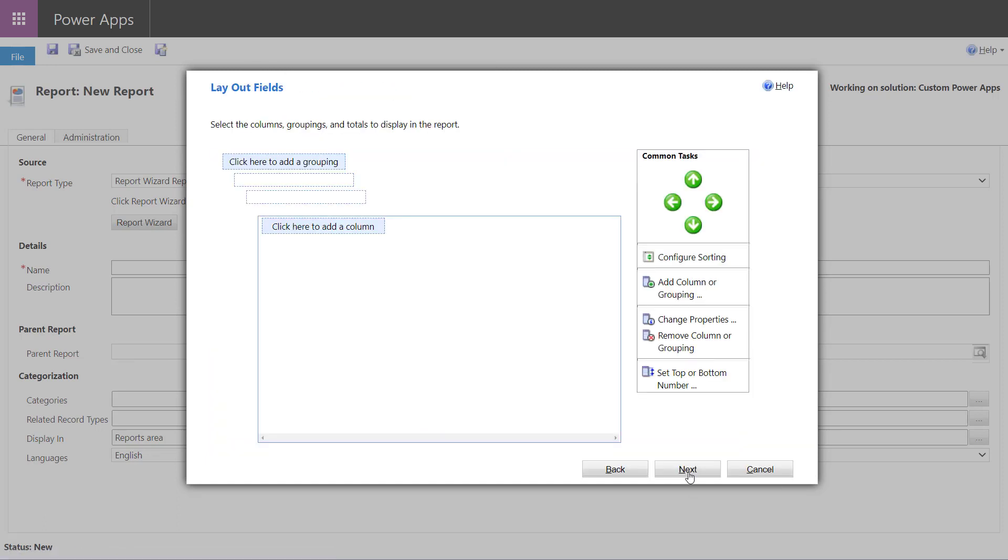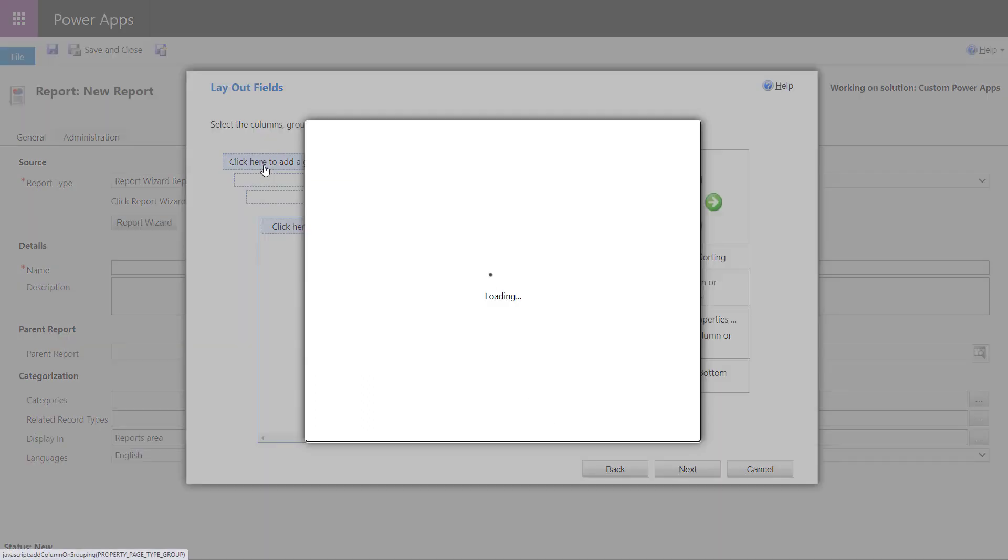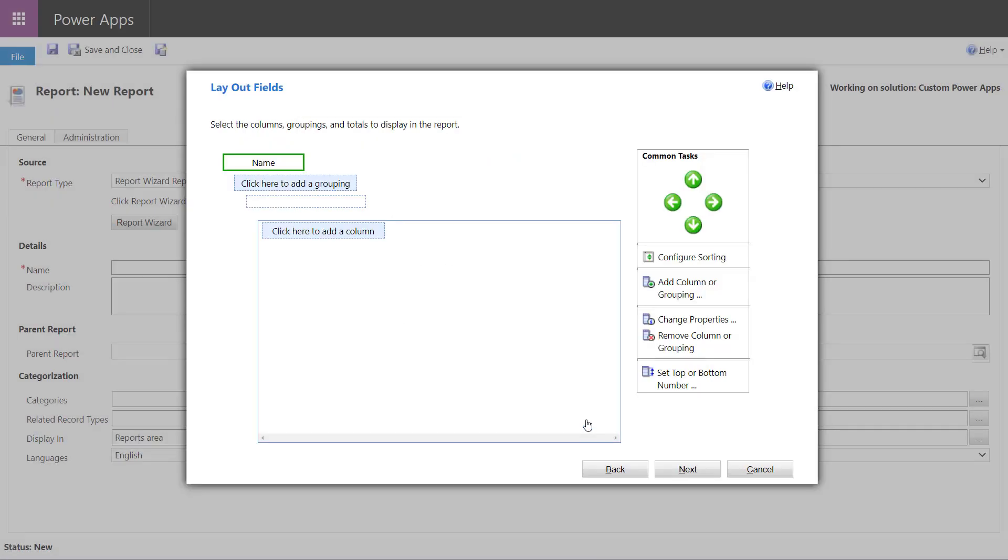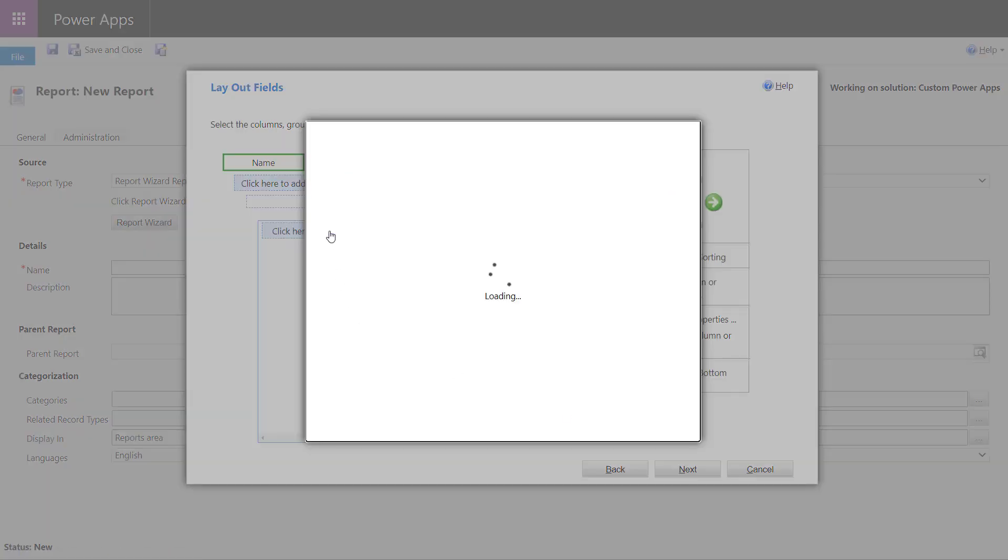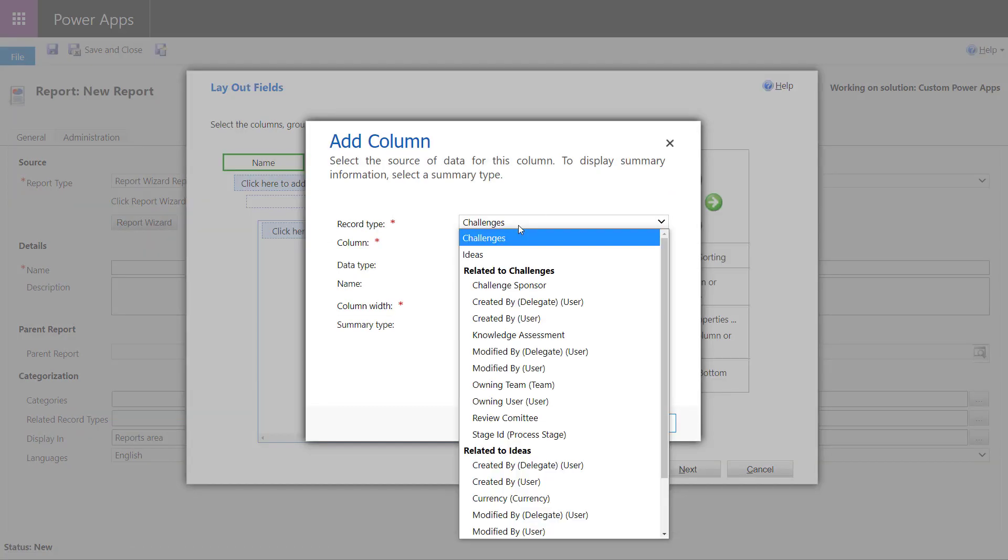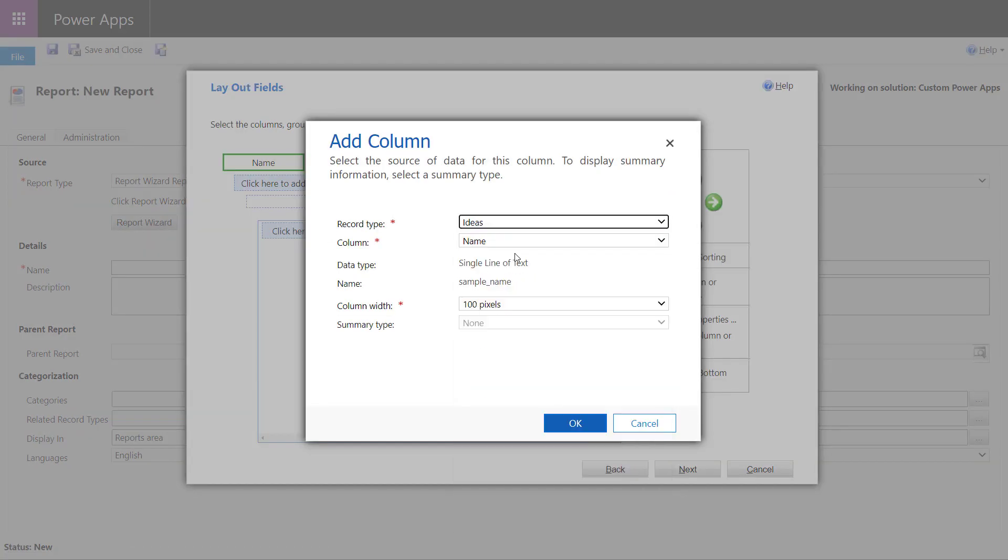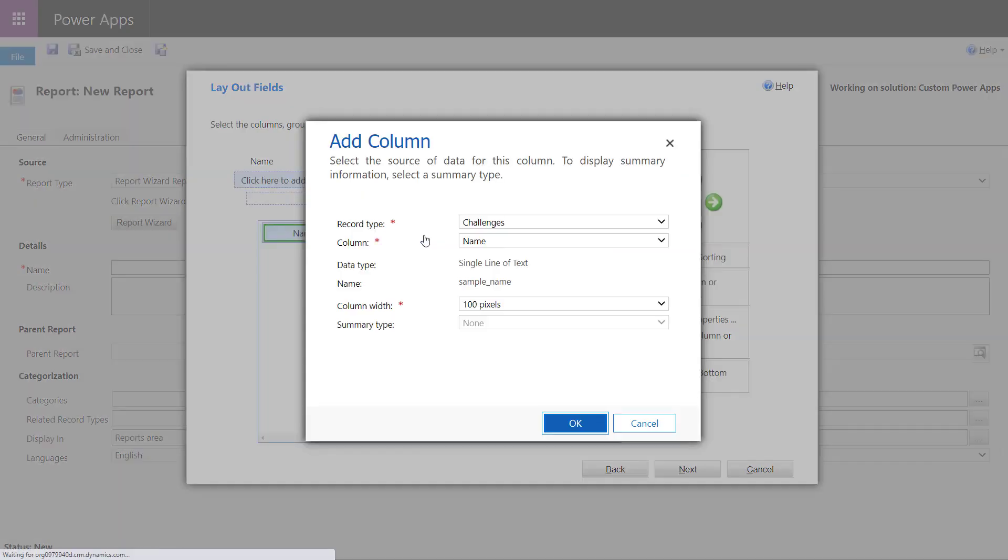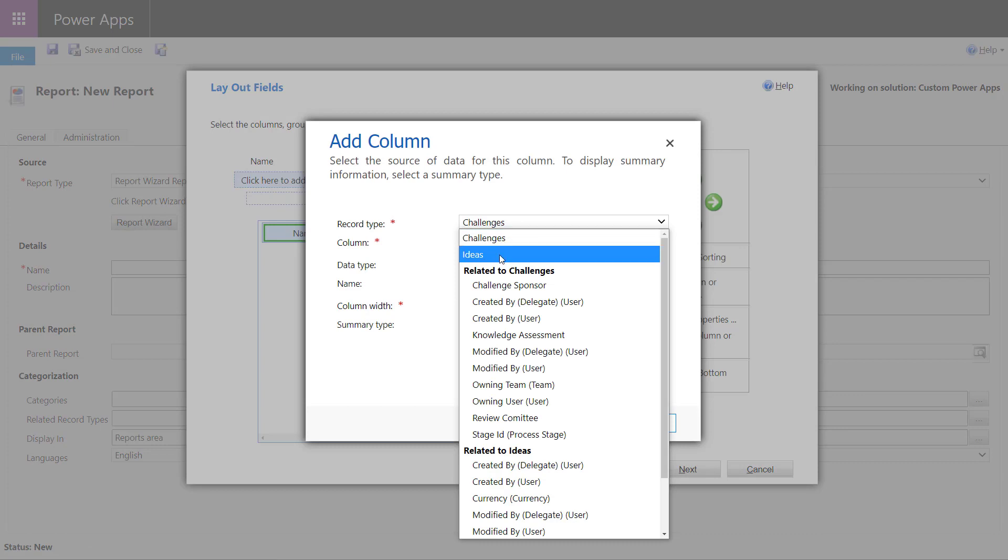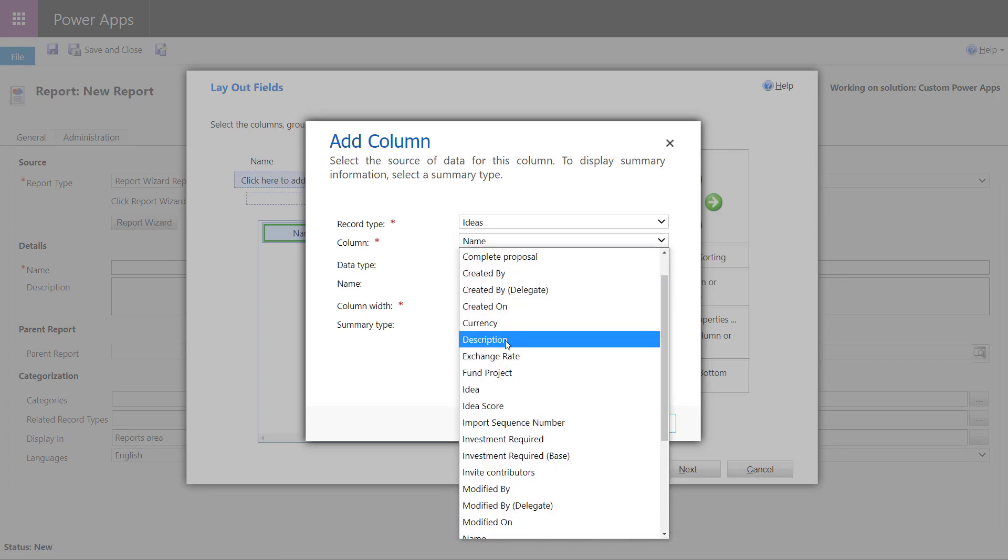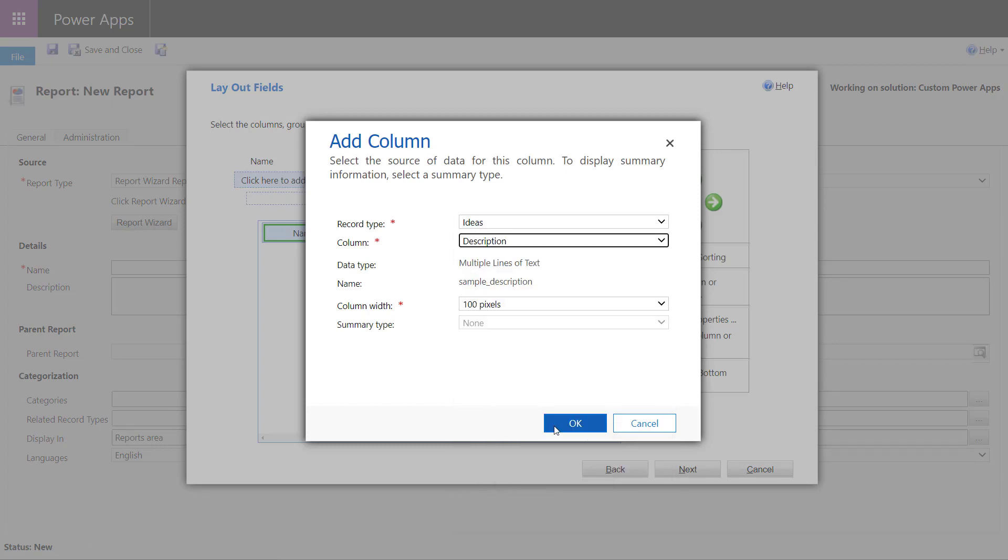So now that we have our data, now the next thing we need to do is add like grouping and columns. Now, this is something we can't do in a view. So this is where the report wizard is kind of handy. I'm just going to group it by the challenges and I can add multiple layering of groups. And now in the actual columns of the report, I'm just going to choose idea. Let's just pick the name. And again, we can adjust the width to a certain point. Again, just kind of put in the description to have this.